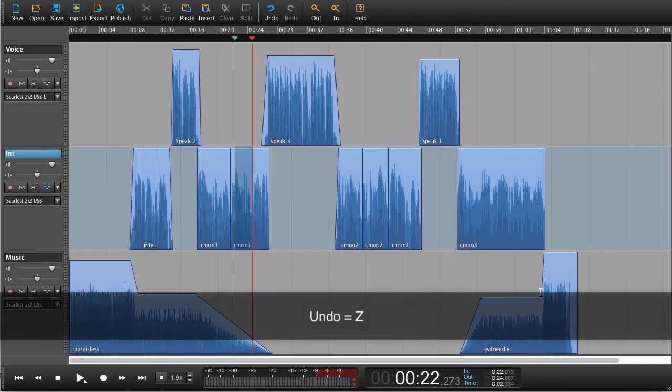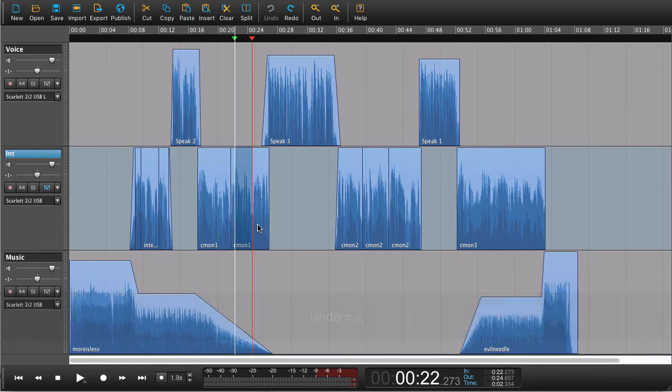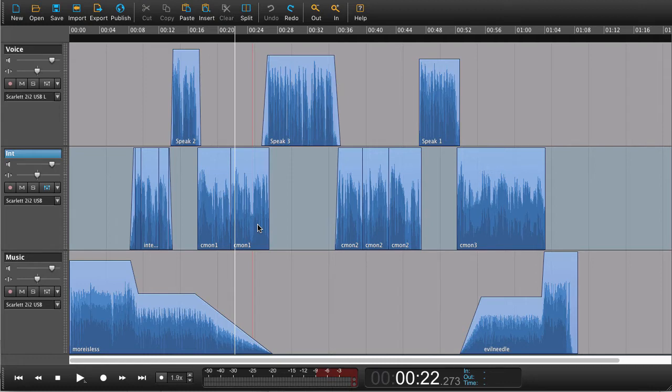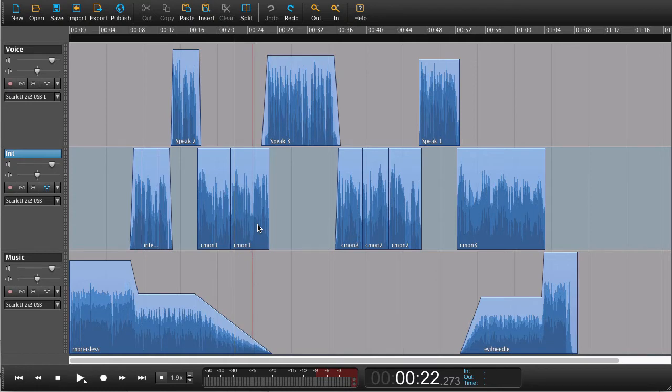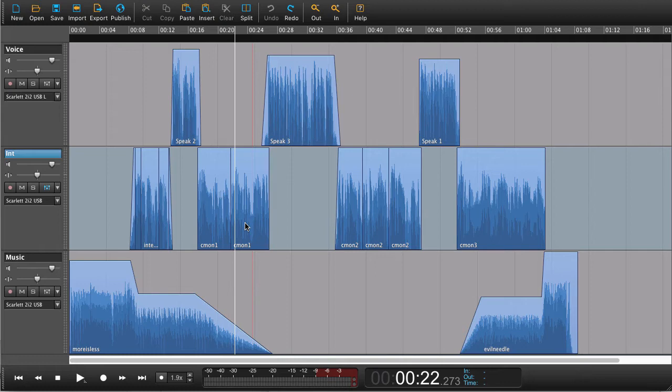So I have to undo that and figure out a different way of doing that. Now there's a number of different ways that we can do that. We can either cut on all tracks or we can move everything after a certain point. Let's start off by trying to cut something on all tracks.